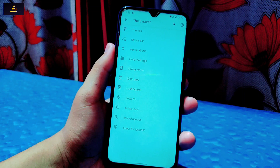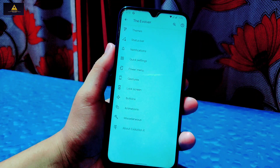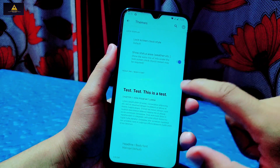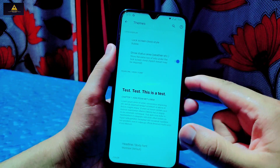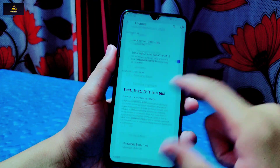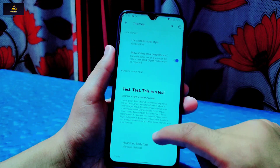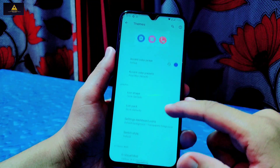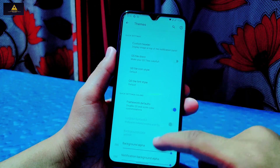Inside the Evolver, there are settings for themes, status bar, notifications, quick settings, power menu, gestures, lock screen, buttons, and animations, among miscellaneous settings. In the Themes section, you can change the lock screen clock style — there are lots of cool styles that look really unique on your lock screen. Below that, there is dark theme, accent color picker, icon shape, icon pack, switch styles, and volume panel styles.